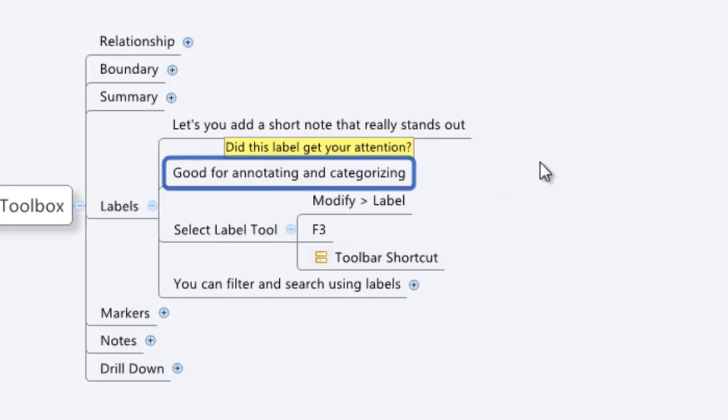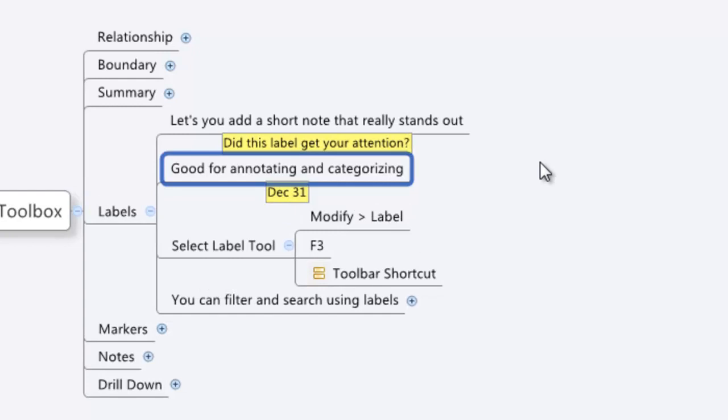If I want to do something by, I don't know, let's say the end of the year, I can pop in here and I can say December 31st and I can start adding dates or I can add names or ideas.